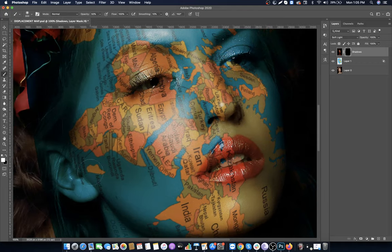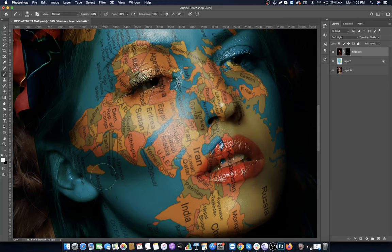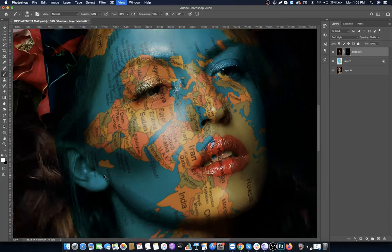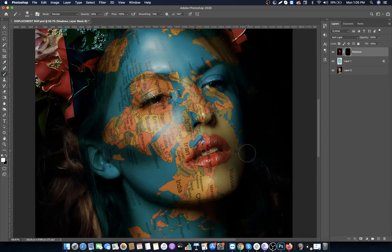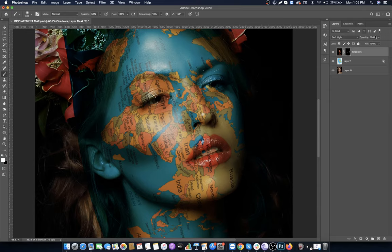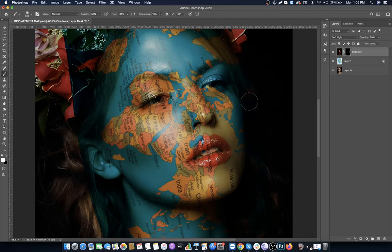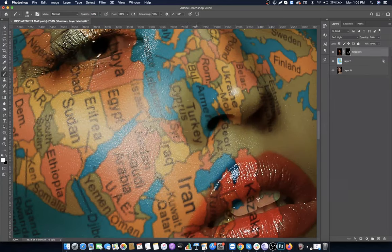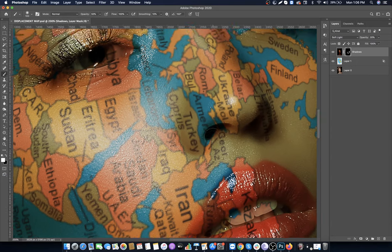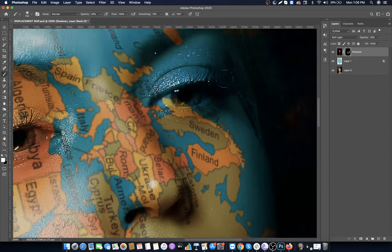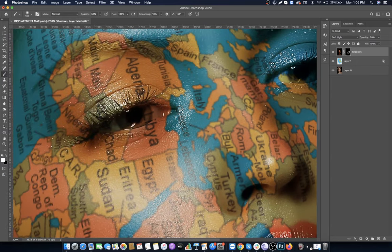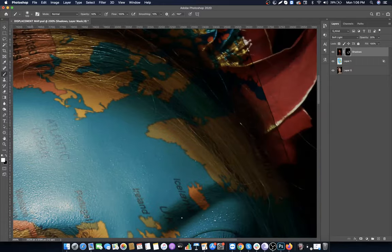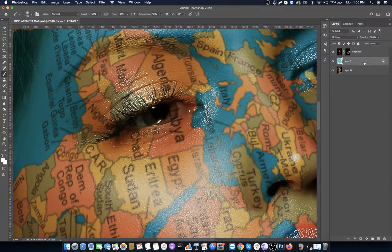Paint on the shadow areas. Let's reduce the opacity to 20% and brush below the chin, and also around the nose and eyes.